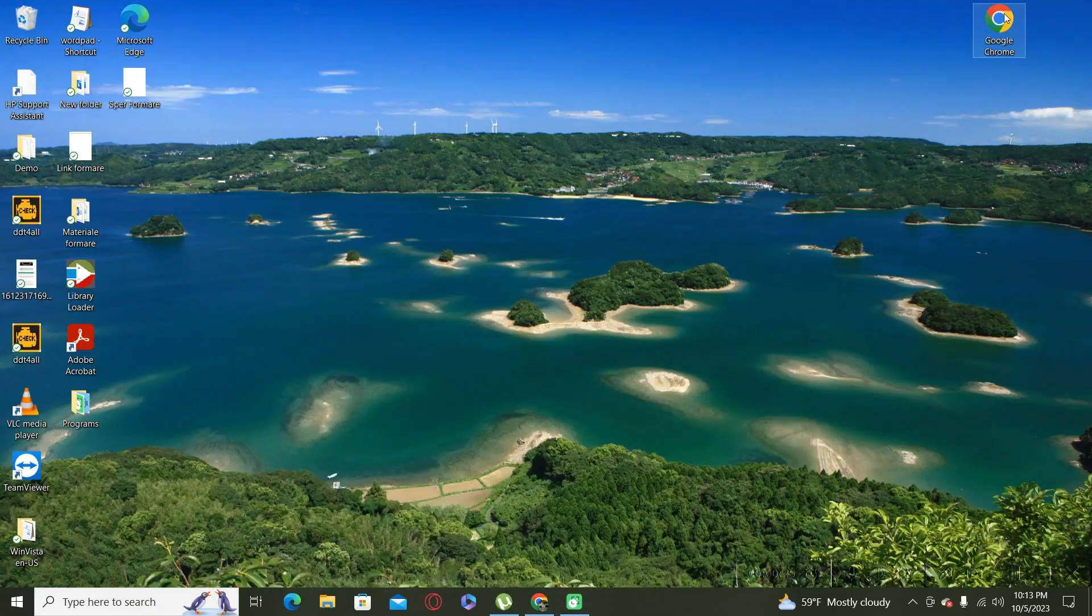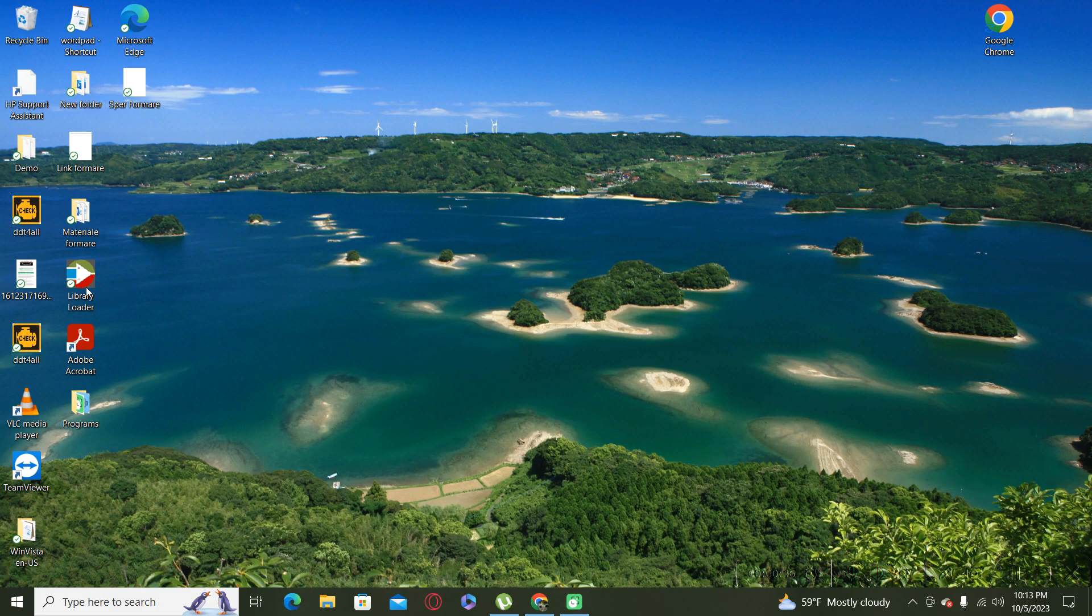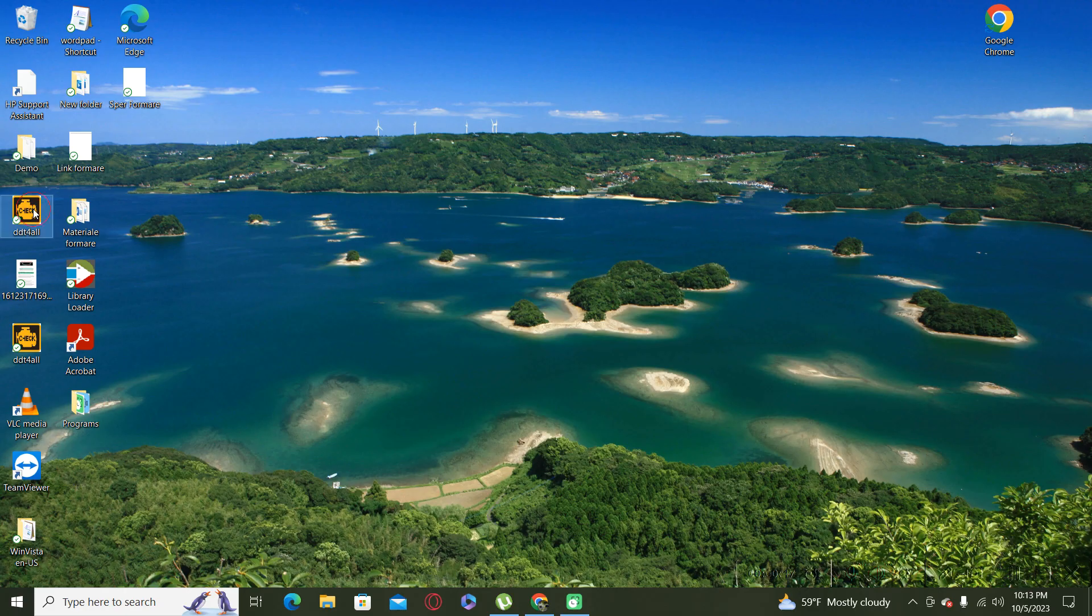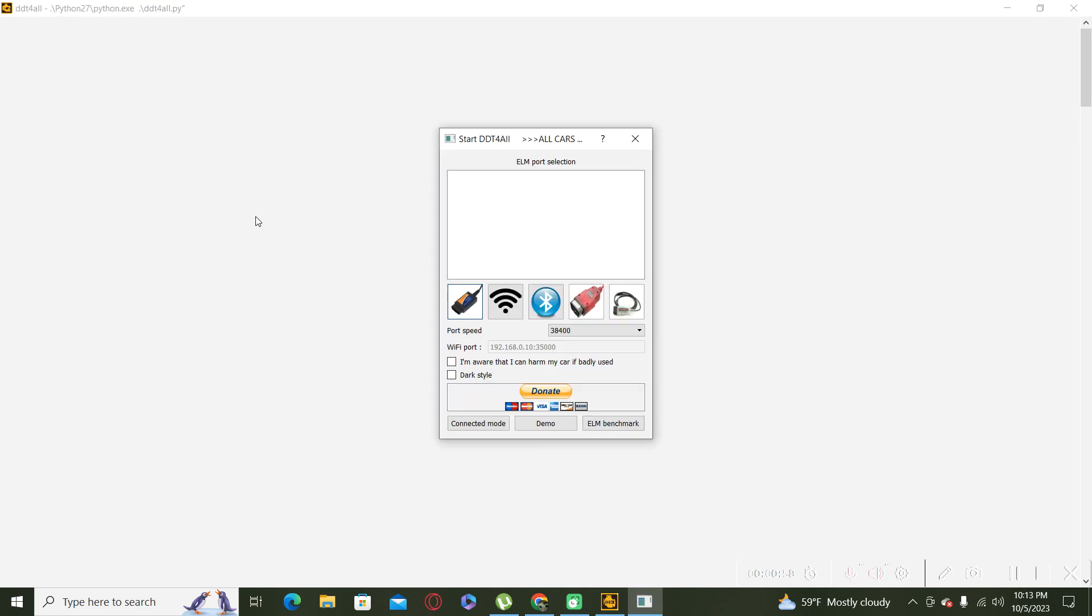In my case, I will use the demo version for the DDT for All because I'm not in the car right now, but all the things are similar. The only difference is you have to select your communication port.